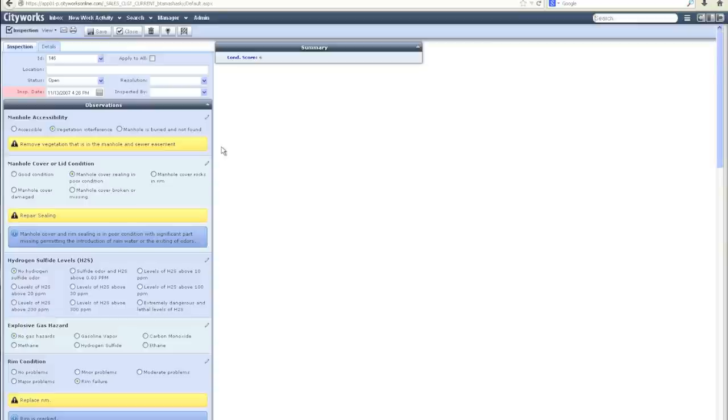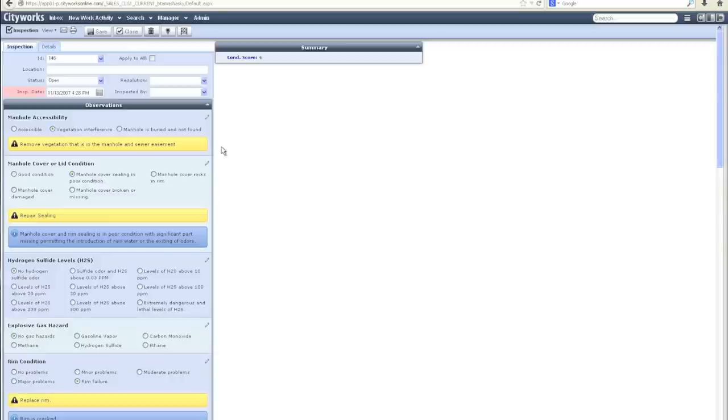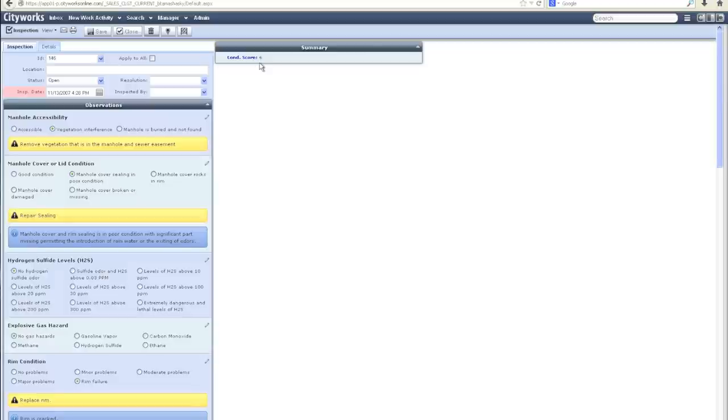In the CityWorks local government templates, each of the observations on the inspection form are associated with a specific weight. Likewise, each of the answers for each observation have an associated score. The combination of these items over the course of the inspection will generate the condition score for that asset, which you'll notice here on the summary panel. This functionality and logistics are all included with the CityWorks local government templates and made available to all organizations that choose to utilize them.